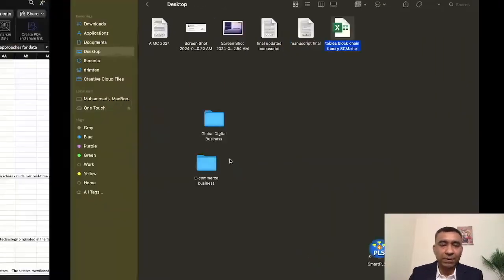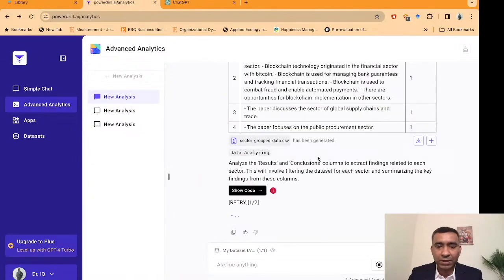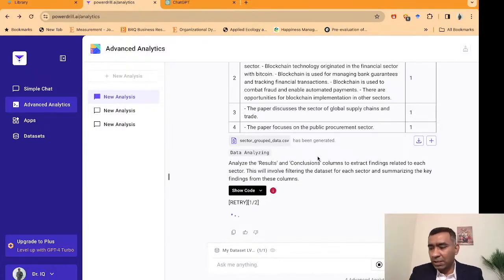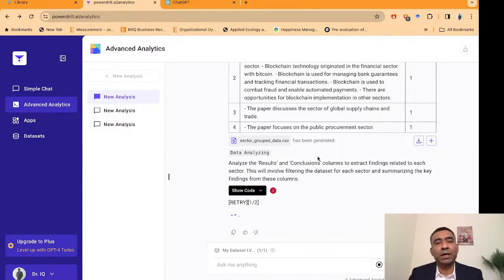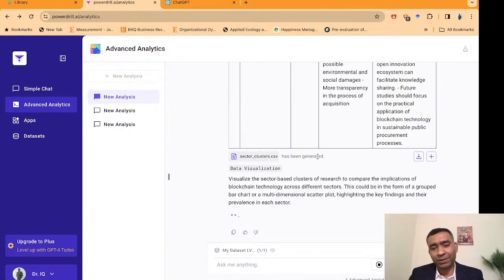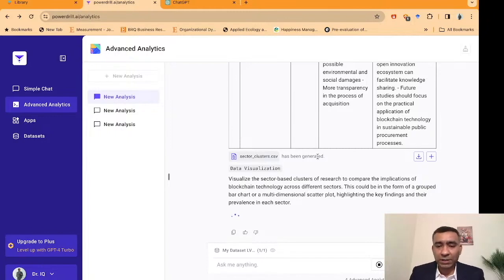Let's go back to what has been done. Based on the sector, the system has already created different outcomes from the data. This is how we can use PowerDrill — with the advanced analytics feature, it's a really amazing tool for all of us to work with. Let's wait for the output. I believe I've consumed more time than promised, so I'll try to conclude shortly and then we can proceed with the question-and-answer session.